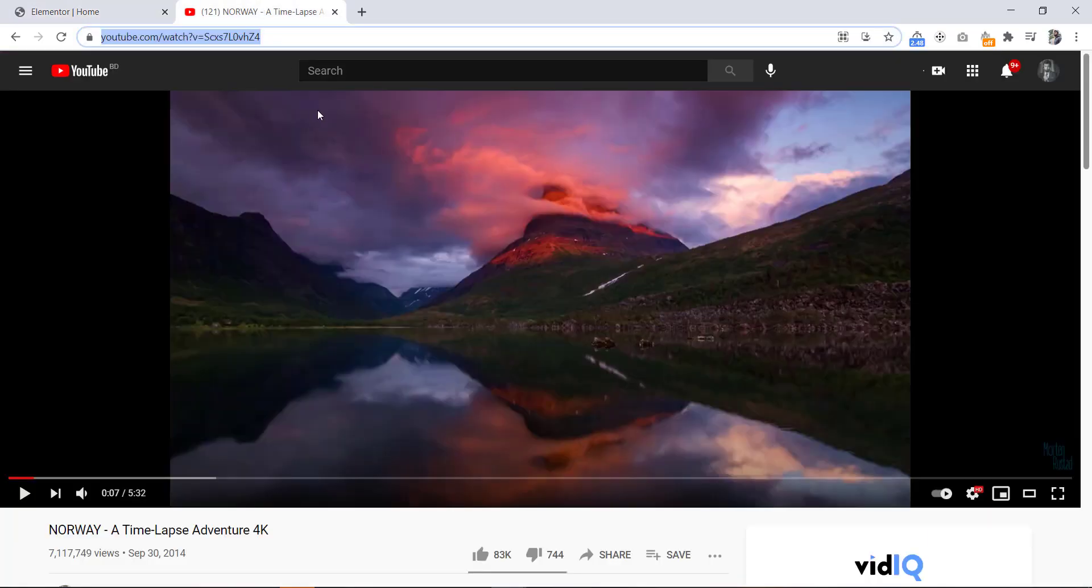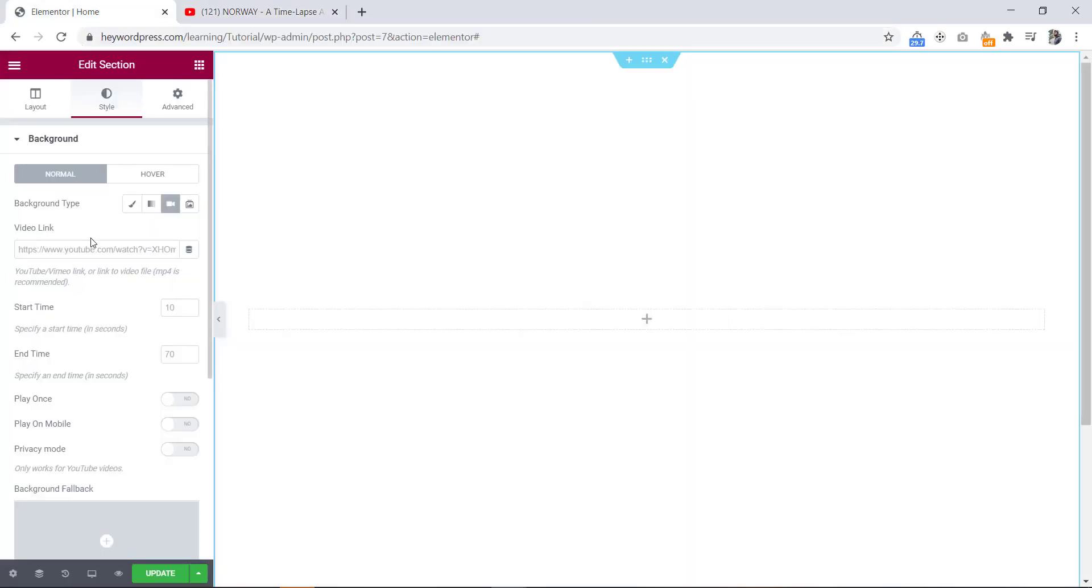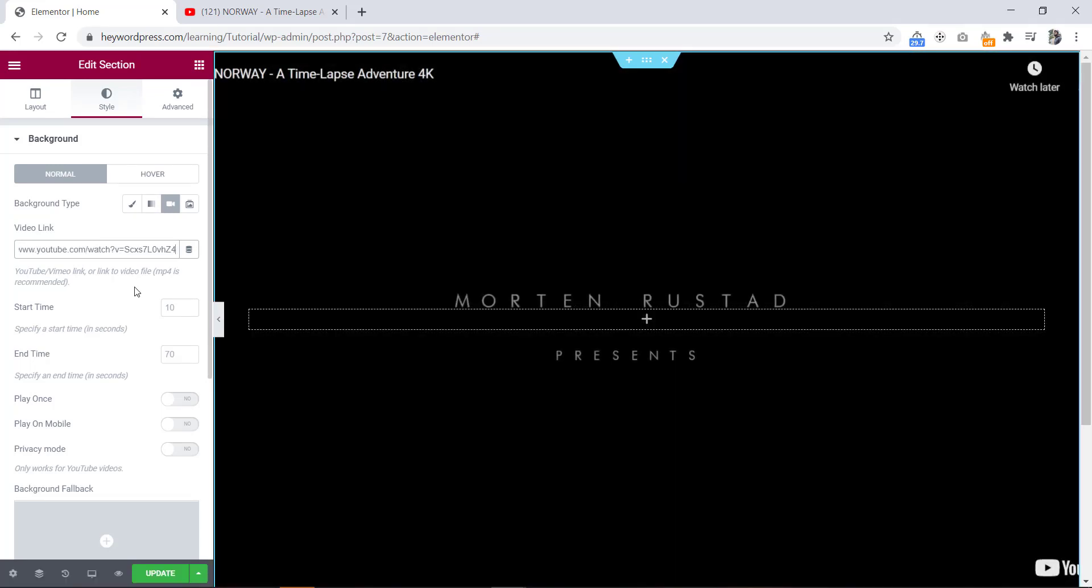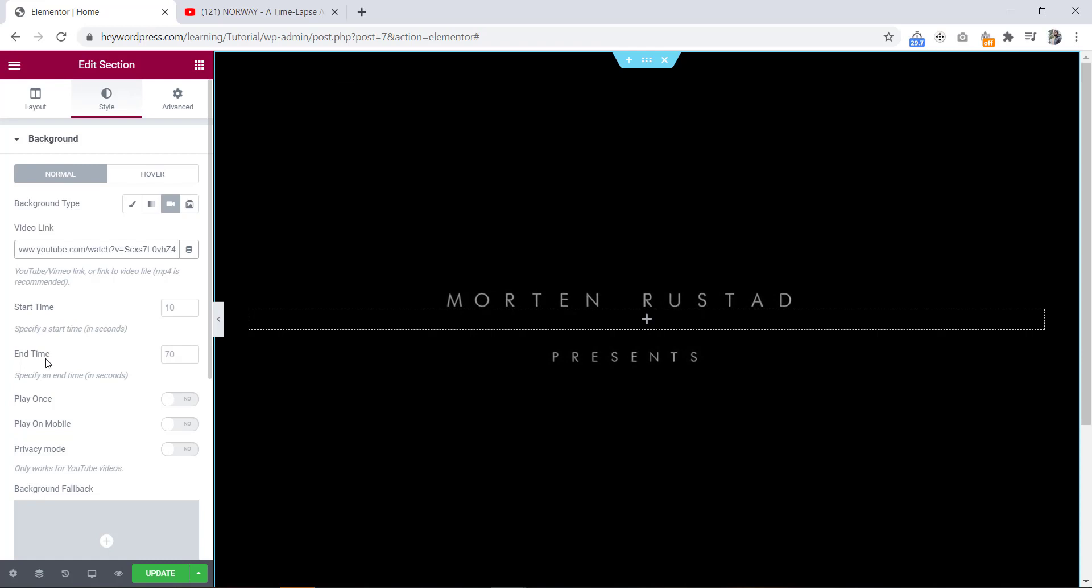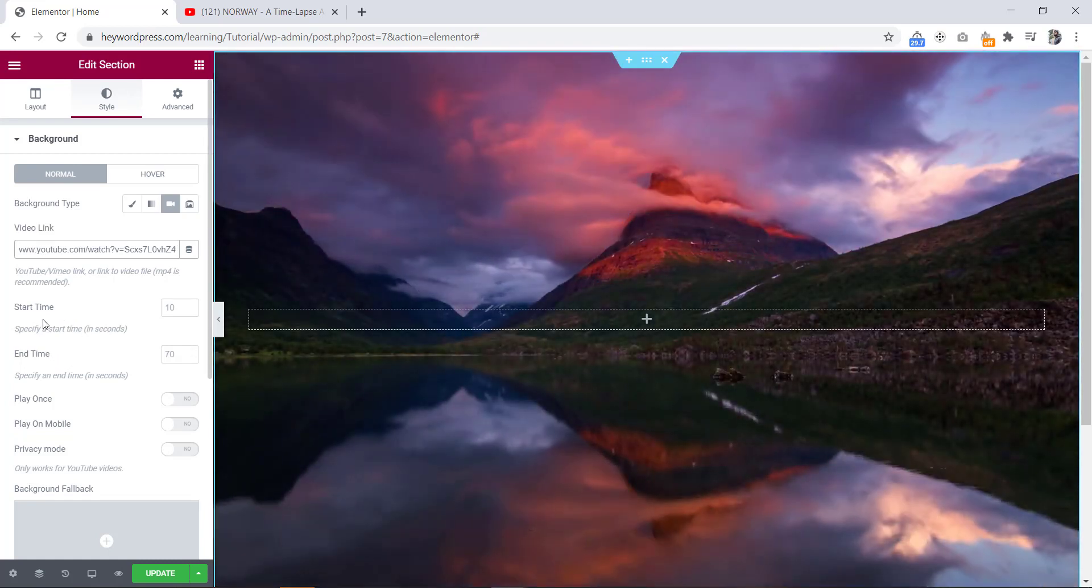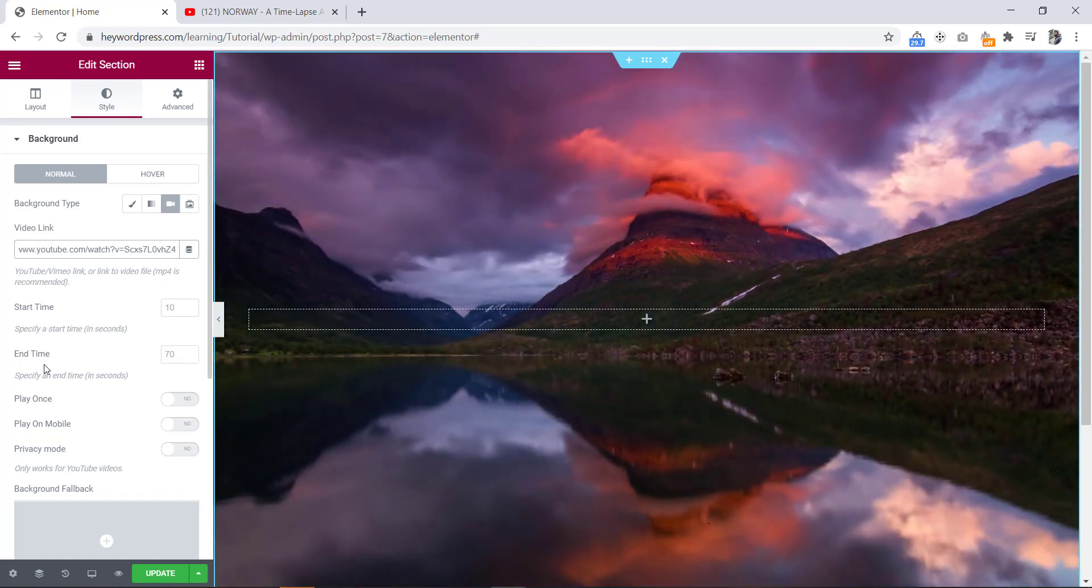Now I will copy the link and paste it here. Okay, as you can see here is the start time and here is the end time. Now we will set the start time and end time.